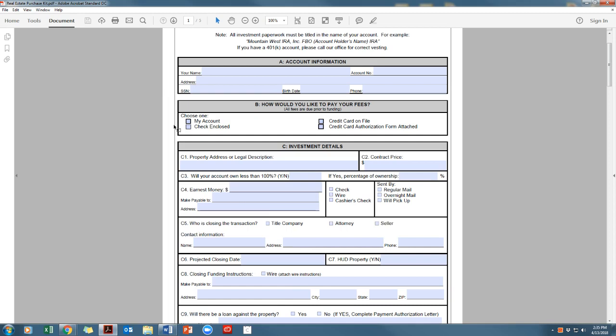Section B, how would you like to pay your Mountain West IRA fees? Select the box indicating how you would like to pay your fees for the transaction.